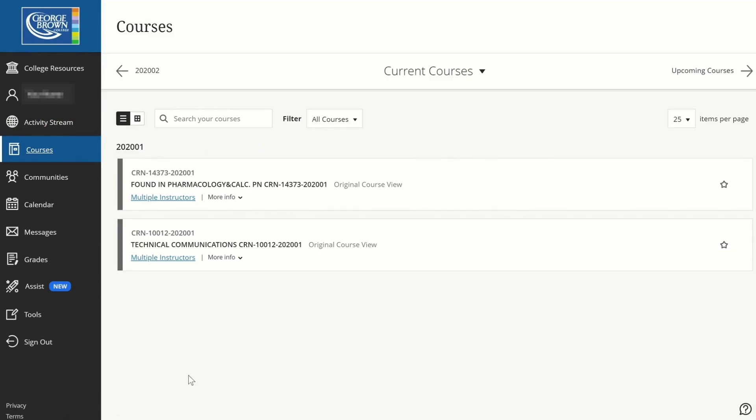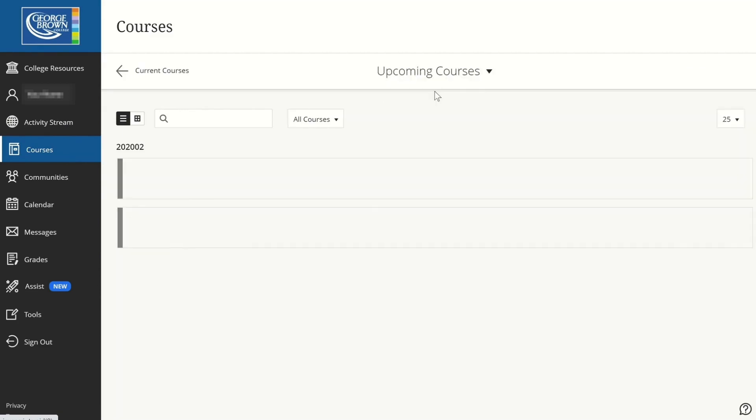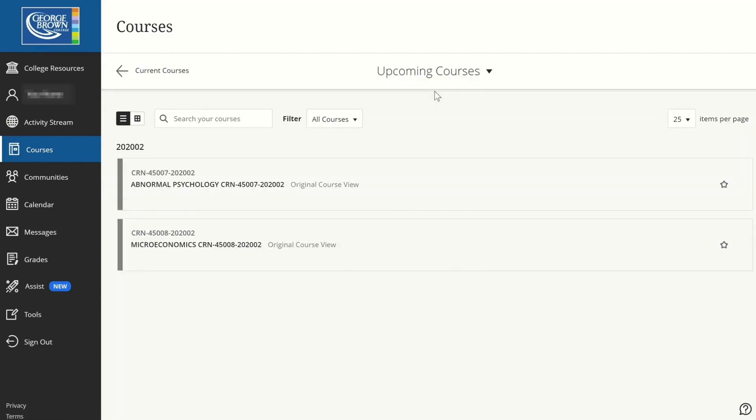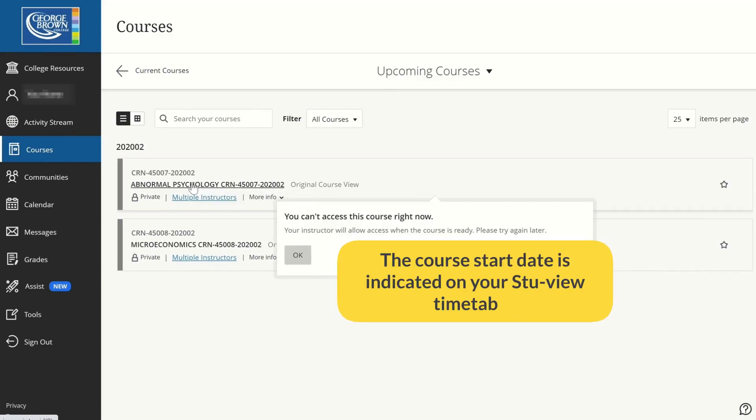If you want to see all the courses that you register for next semester, you can click on this drop down menu. Click on Upcoming Courses. You will not be able to access the course until the class is started.